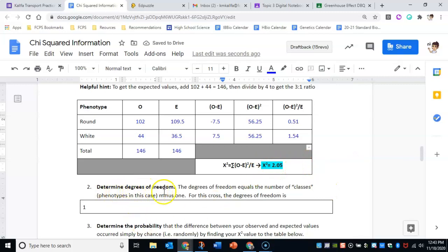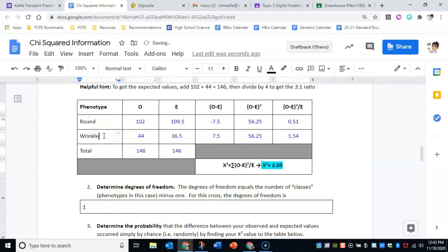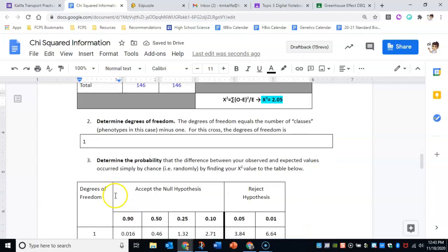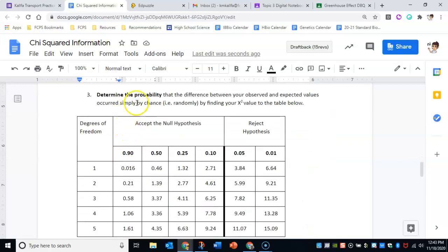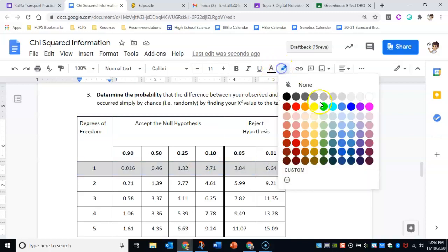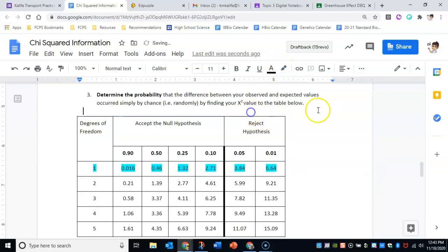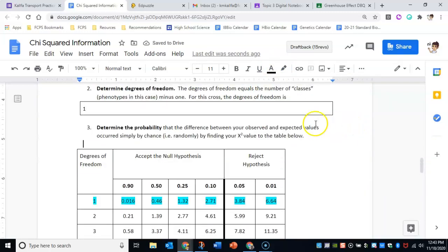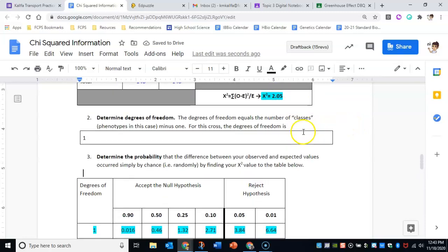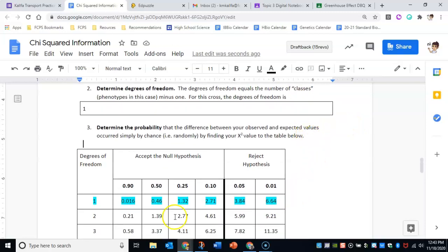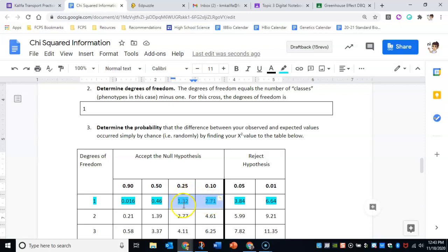As I mentioned, degrees of freedom is just the amount of phenotypes minus one. In this case it's round and wrinkled minus one, so degree of freedom is one. So we know that our degree of freedom is one, so we're only going to be looking at this row. Our chi-squared number is 2.05, so that falls in between these two, which is perfect.